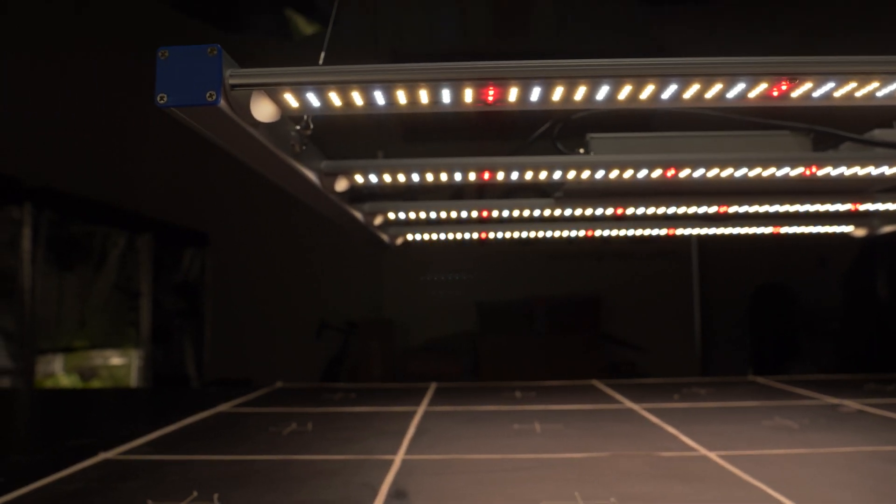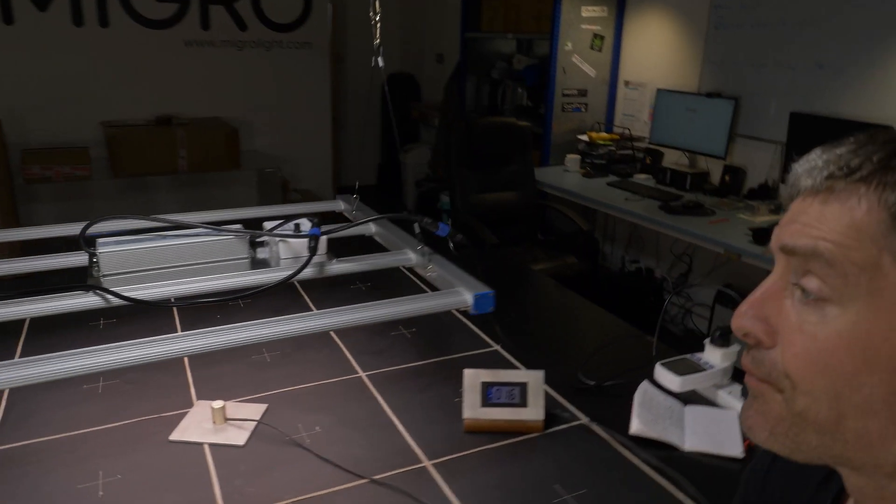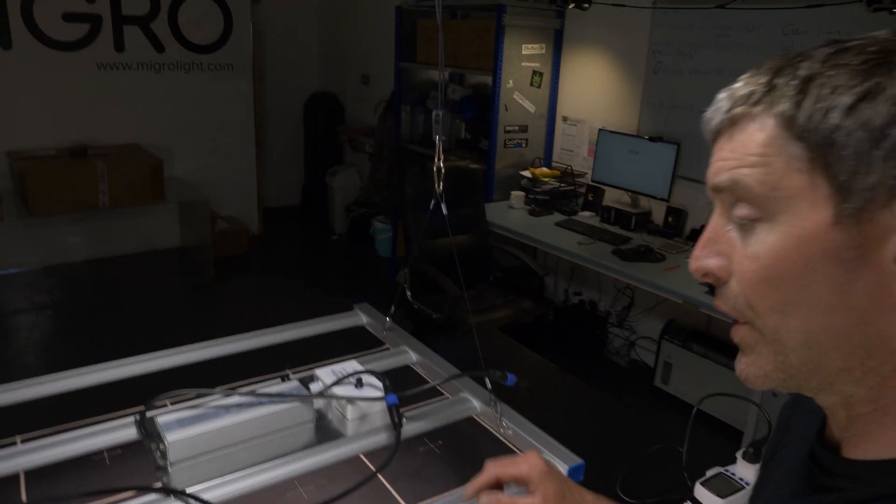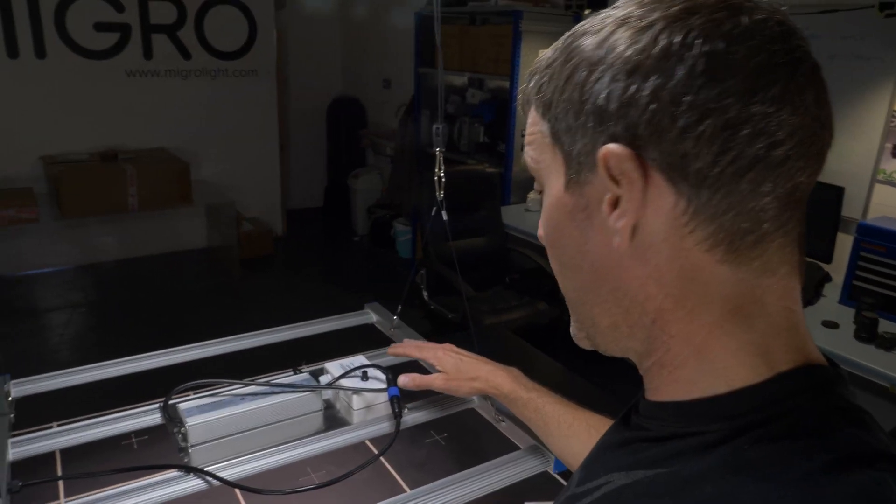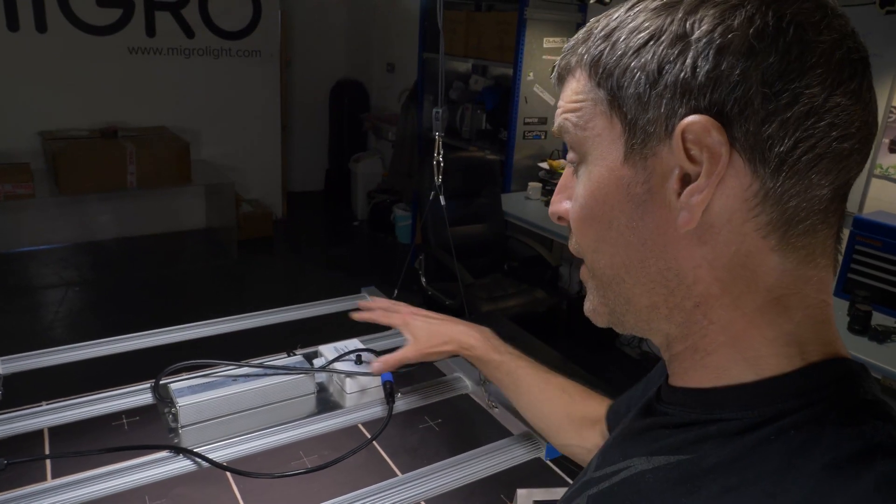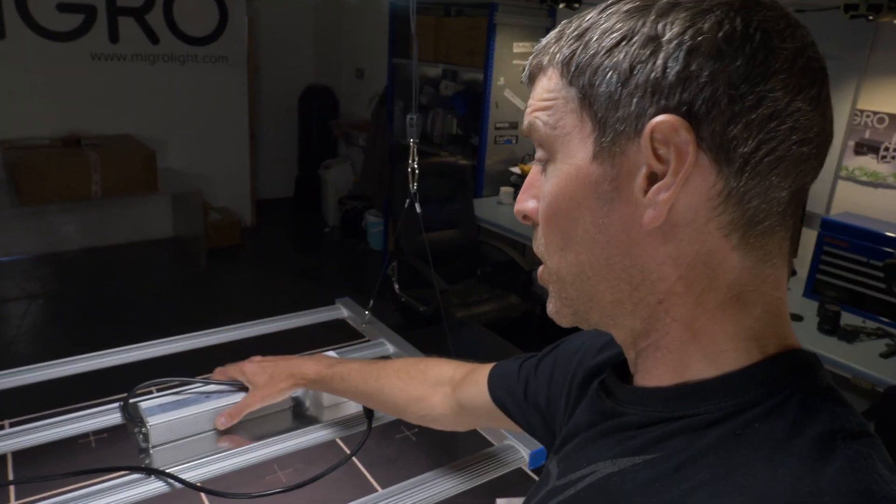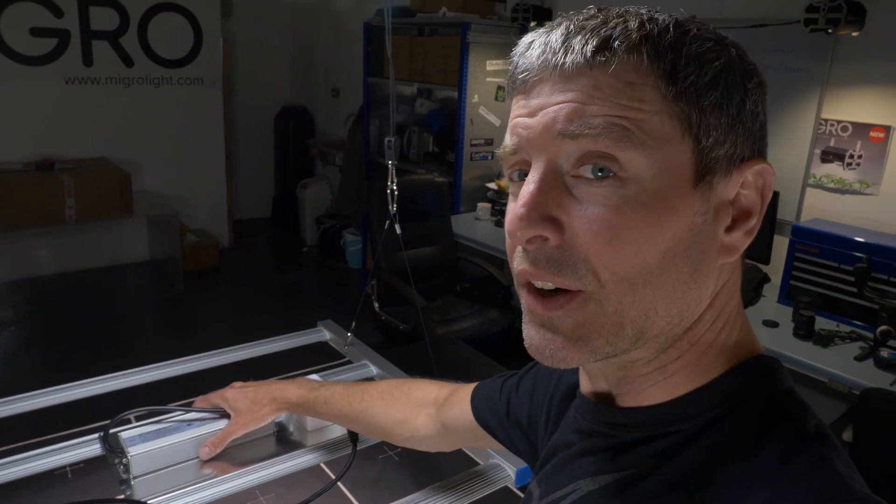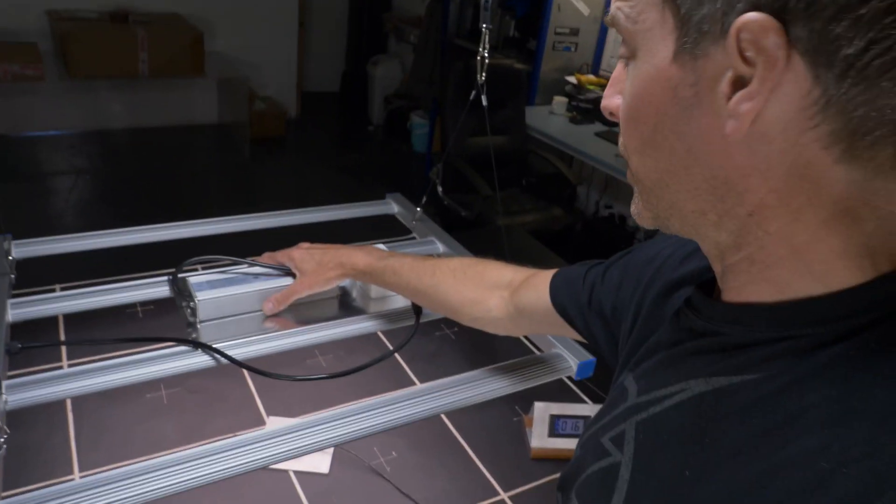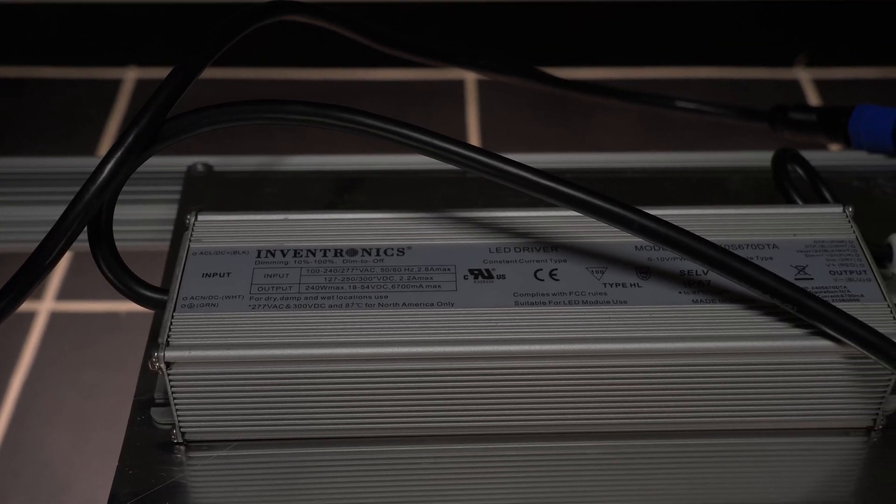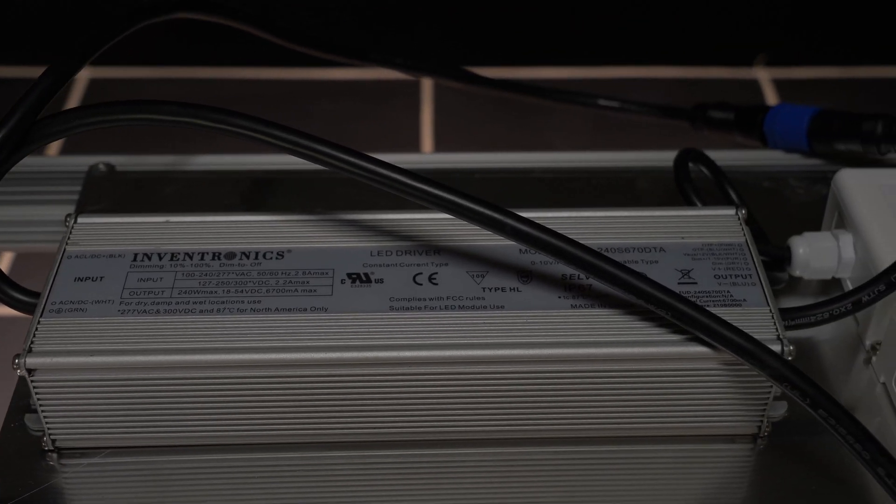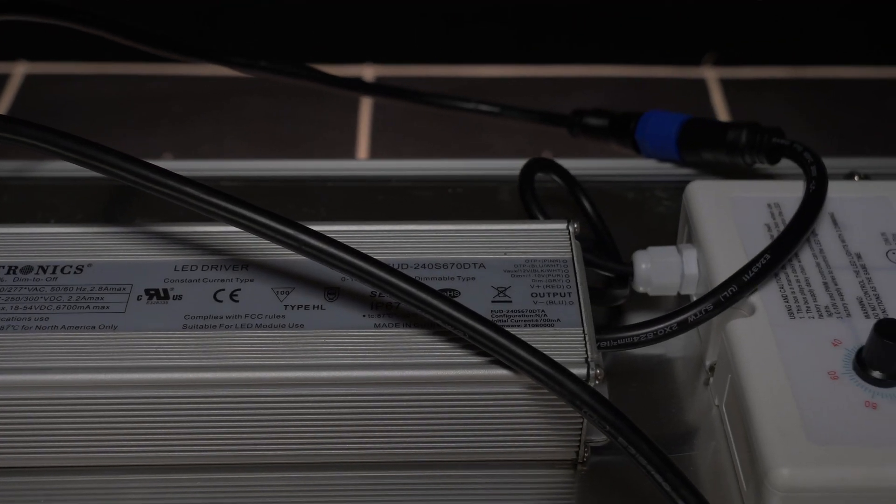As you can see here, it's a 4 bar LED grow light. We've got a mounting plate here on the back with the driver on it, Inventronics driver. Pretty good driver, quite high efficiency.